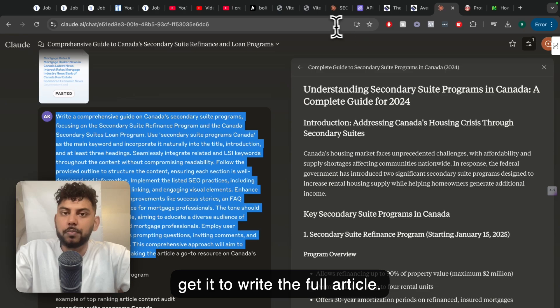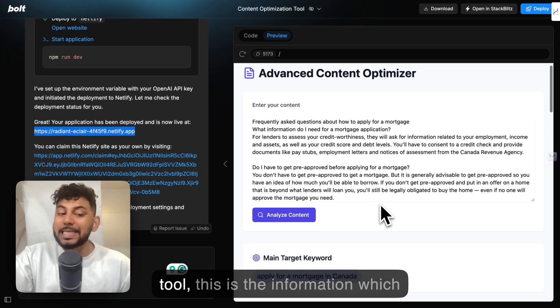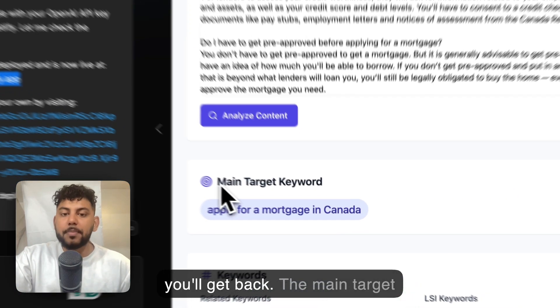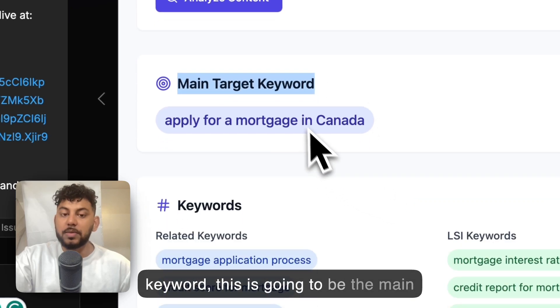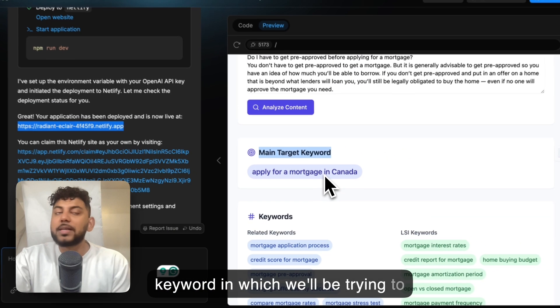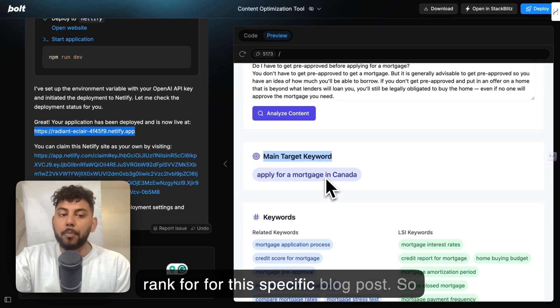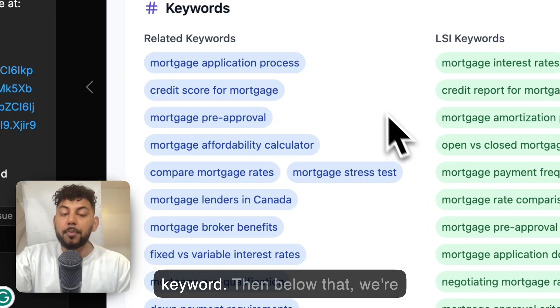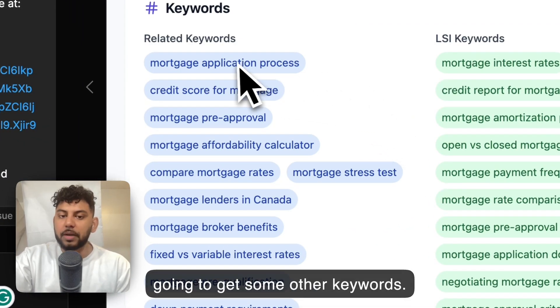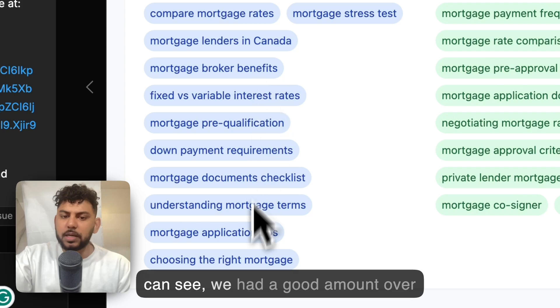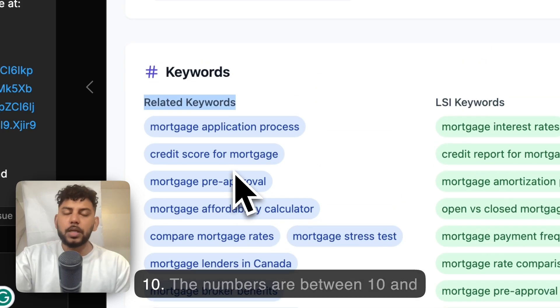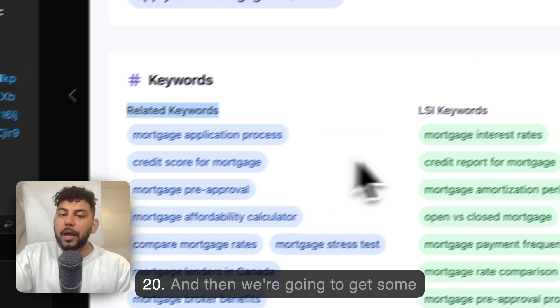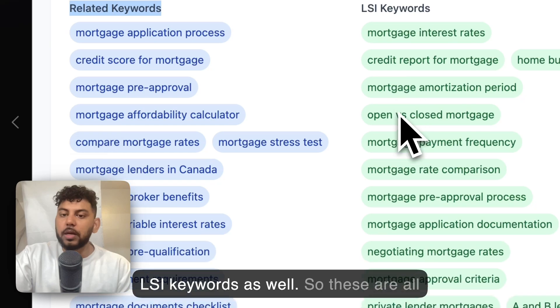Once you run the content optimization tool, this is the information which you'll get back. You'll get the main target keyword—this is going to be the main keyword which we'll be trying to rank for for this specific blog post. Below that we're going to get some other keywords, related keywords. As you can see, we get a good amount, over 10, the numbers are between 10 and 20. Then we're going to get some LSI keywords as well.